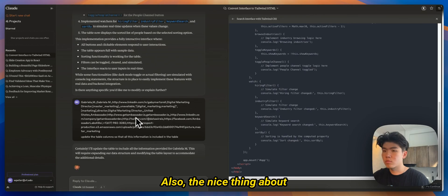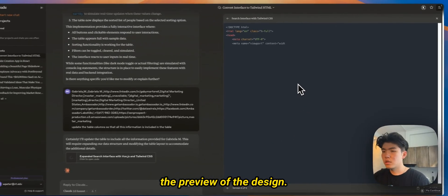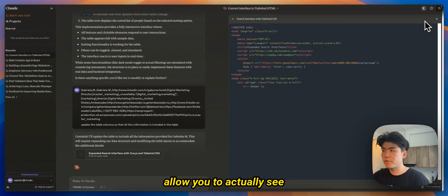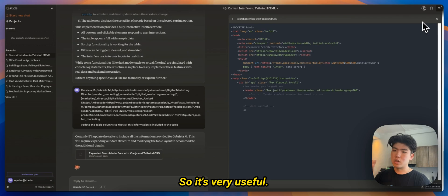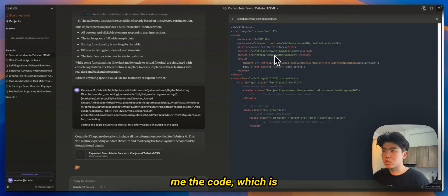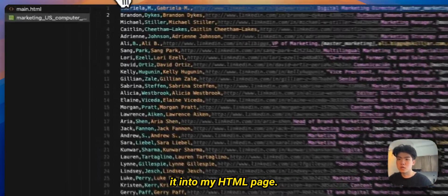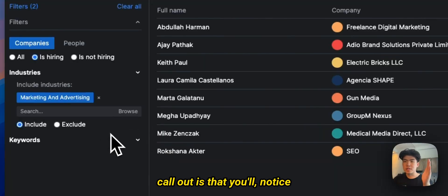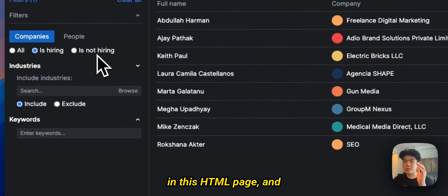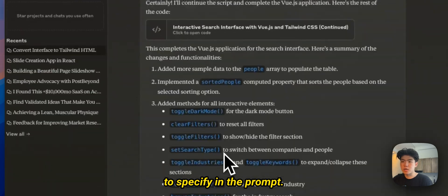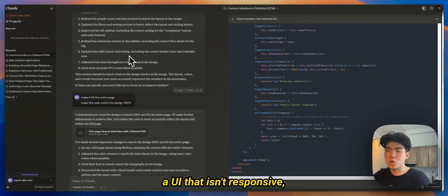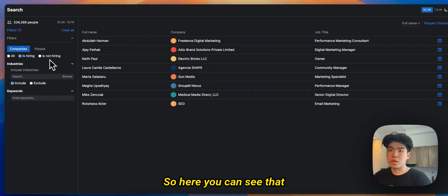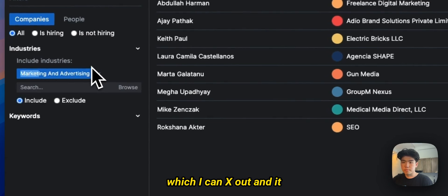Also the nice thing about Claude right now is that it will give you the code plus the preview of the design. I'm not sure why it's not showing right now but it typically for other stuff it'll allow you to actually see what the website will look like in Claude itself. So it's very useful. In this case it's just giving me the code which is good enough because I just copy this and put it into my HTML page. Also one thing I wanted to call out is that you'll notice that all of the buttons and clickables are working in this HTML page and that's something that I had to specify in the prompt. So if it initially gives you like a UI that isn't responsive then just prompt it and it should be able to fix it. So here you can see that if I refresh the page it has like this button here which I can X out and it properly updates the UI.